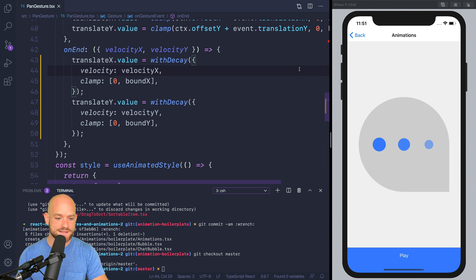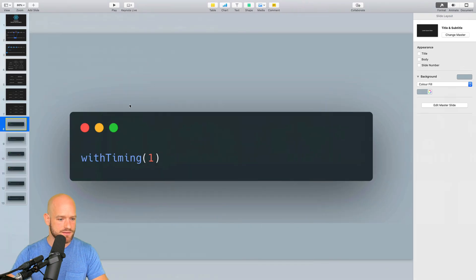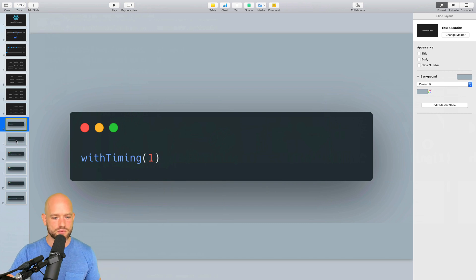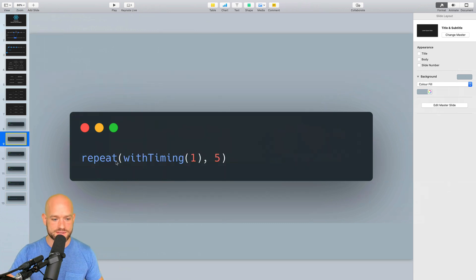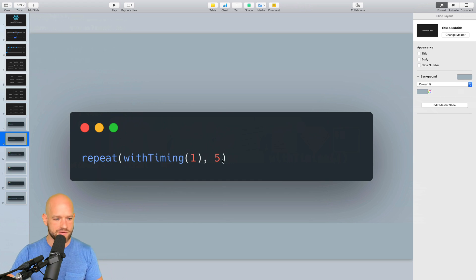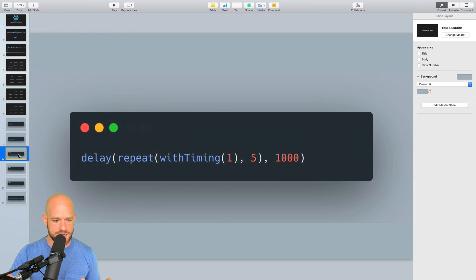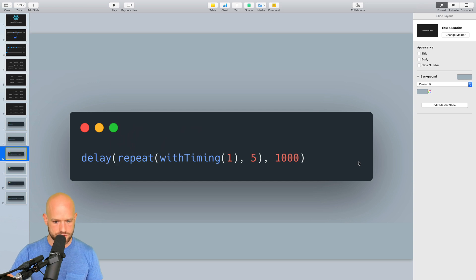For instance, considering a simple timing animation going to the value 1 — if you want to repeat the animation five times, you simply wrap the animation into another animation: repeat with the five iterations parameter. And maybe you want to add some delay — you do the same thing, apply a delay to the animation.